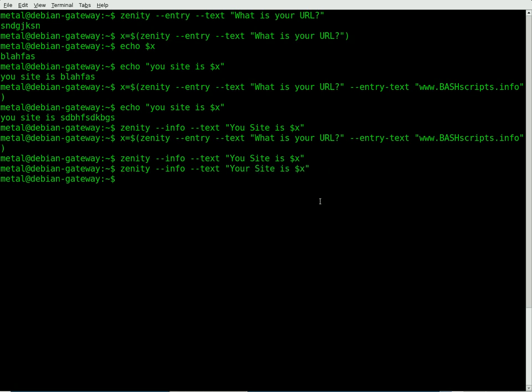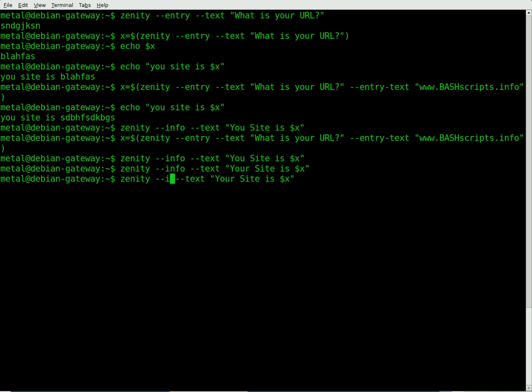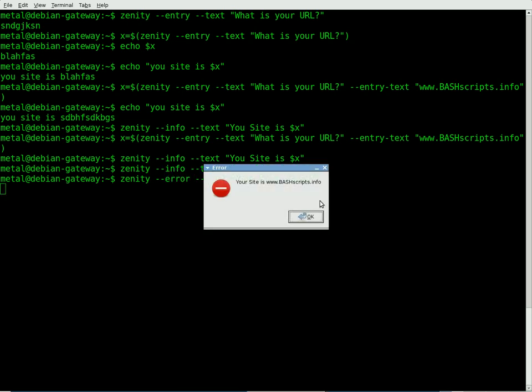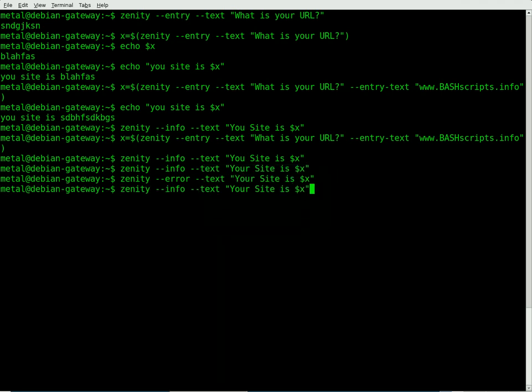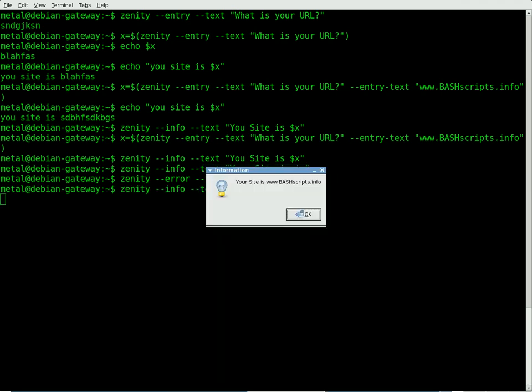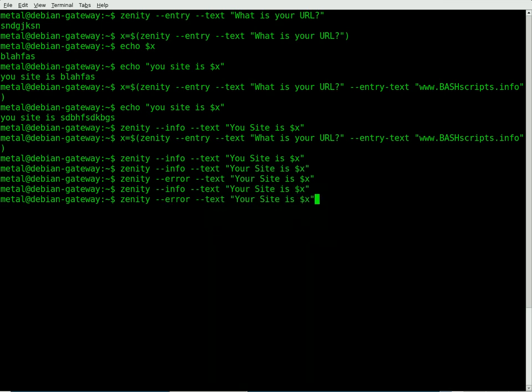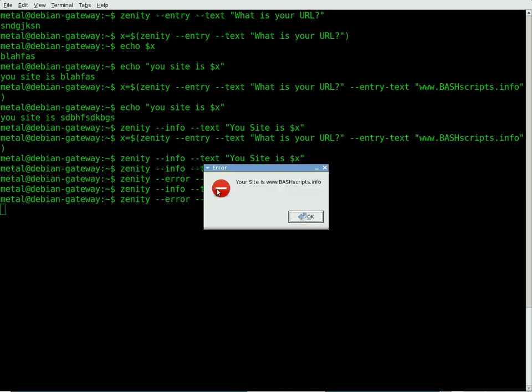Now if you wanted to make it more, instead of an information box, you can make it an error box. Instead of info, we'll just change this to error. And you can see it changes the icon from what was a light bulb for information to a little error icon there.